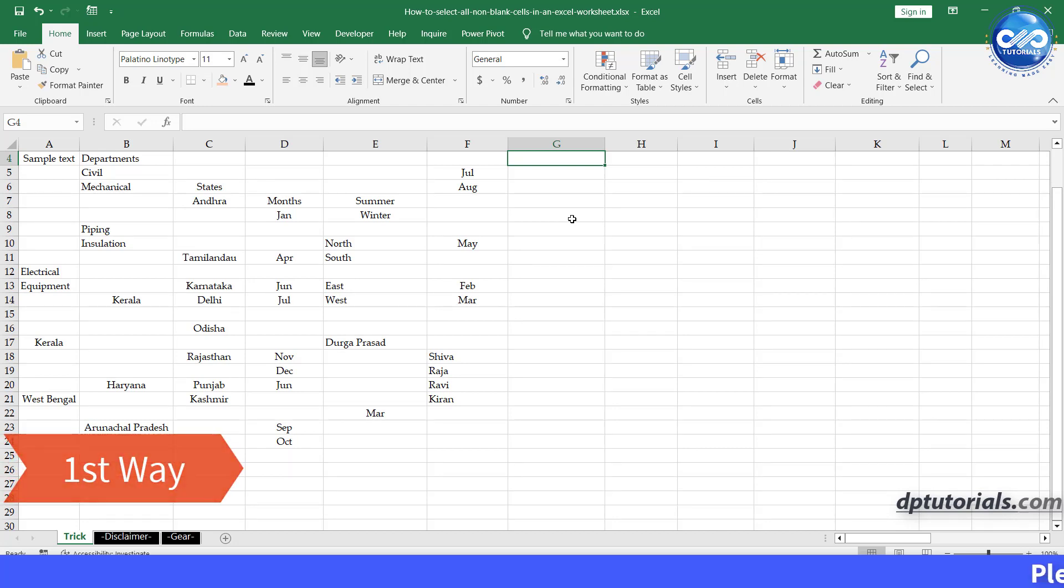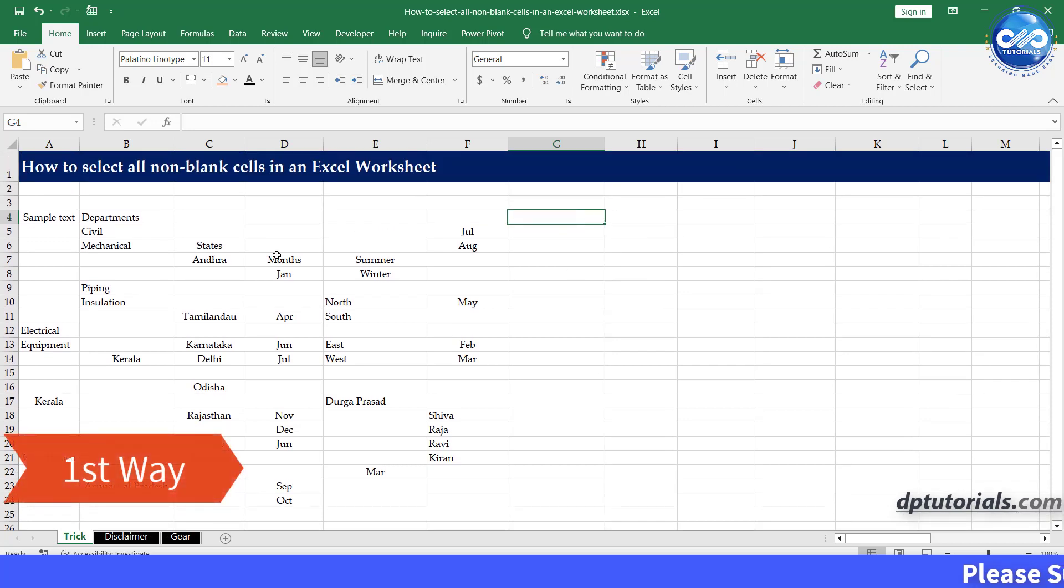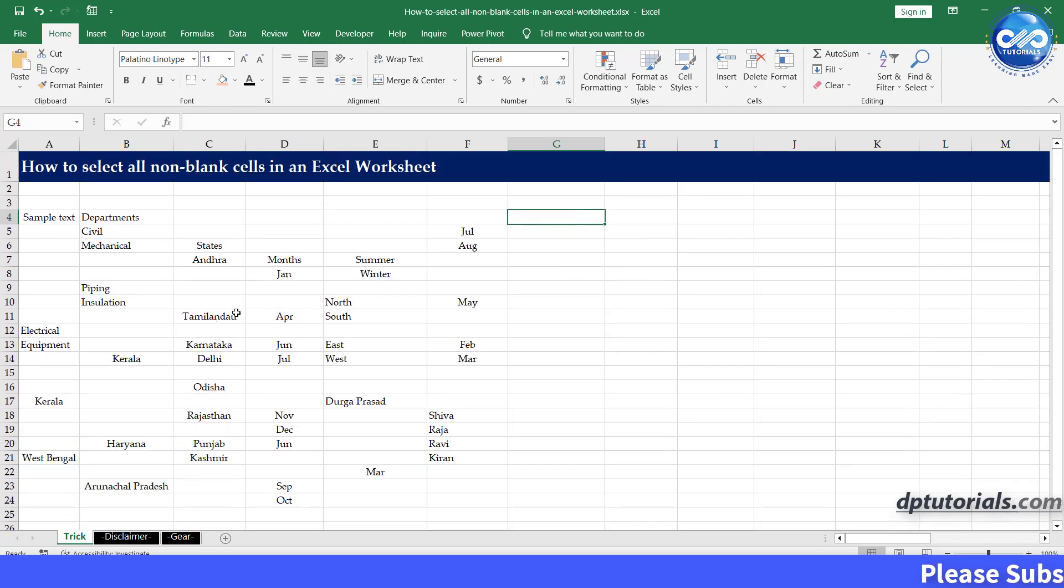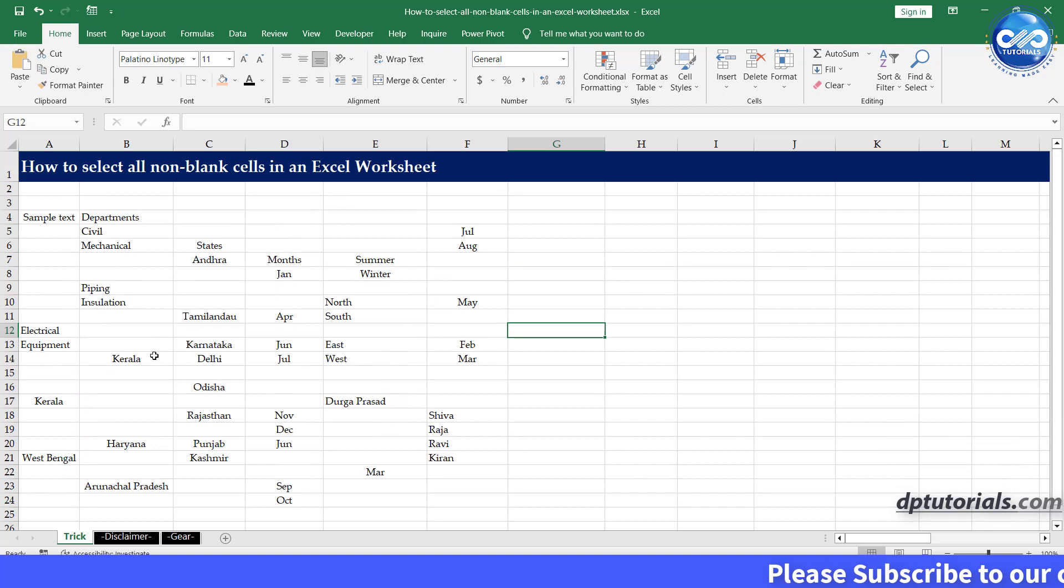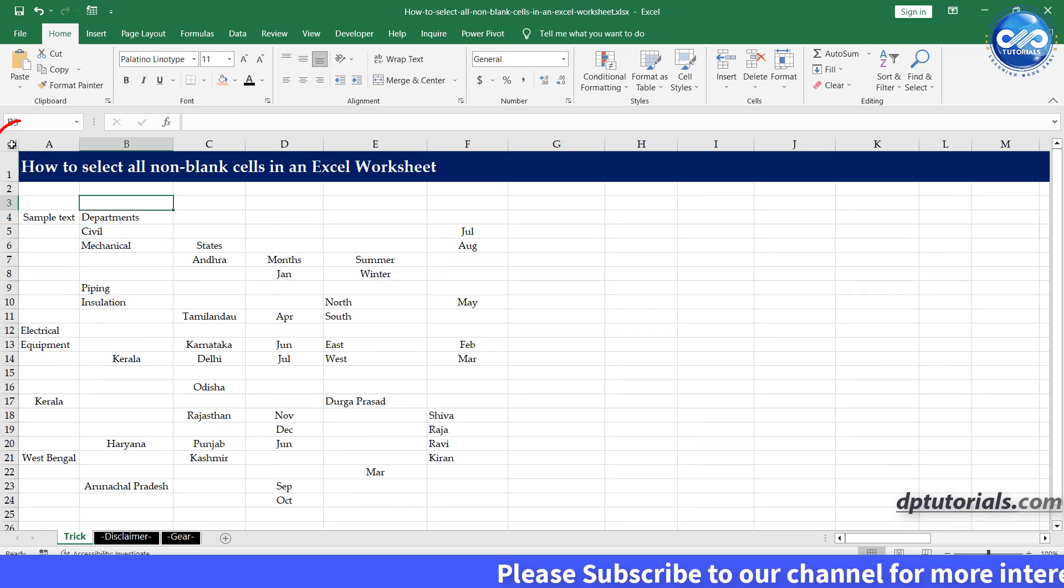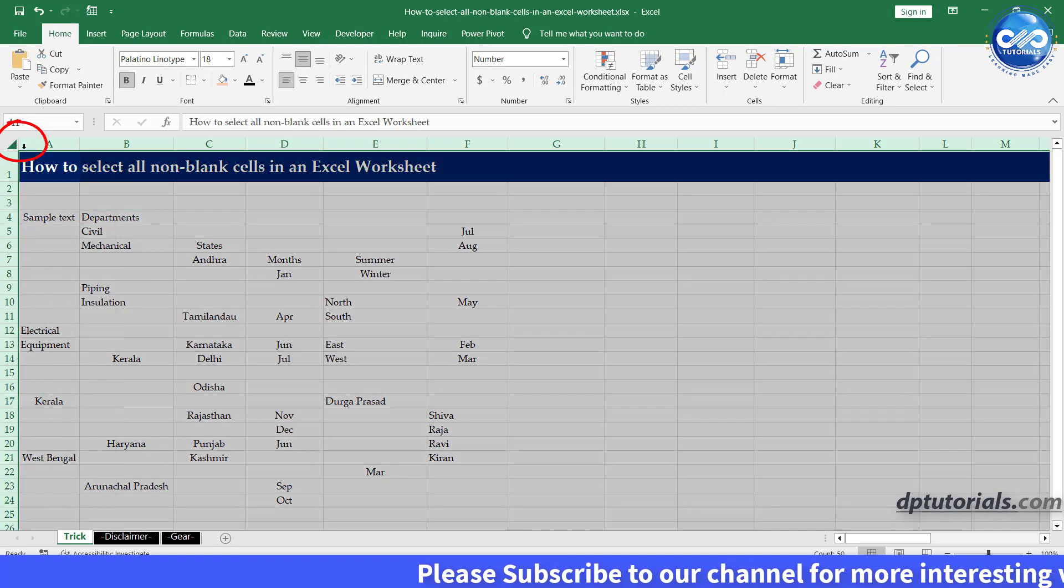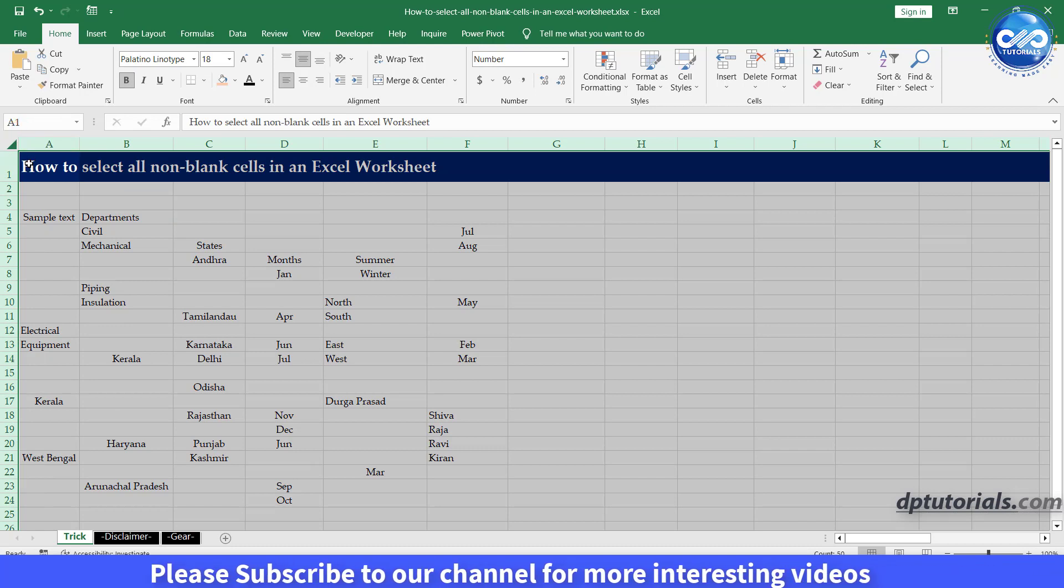First, let's go to the worksheet where you want to select all non-blank cells. Next, we need to select the entire worksheet. You can do this by clicking on the gray rectangle at the top left corner of the worksheet, which is called the select all button.